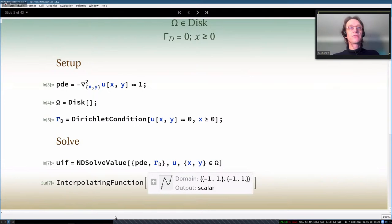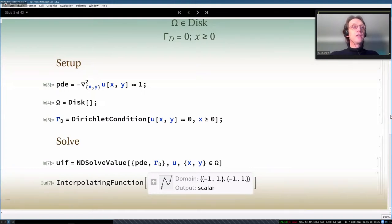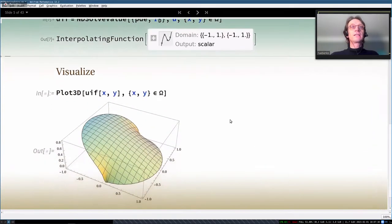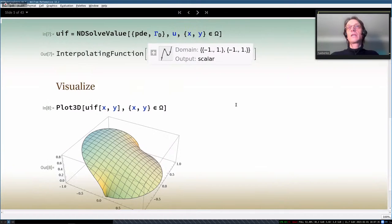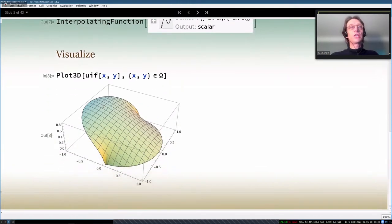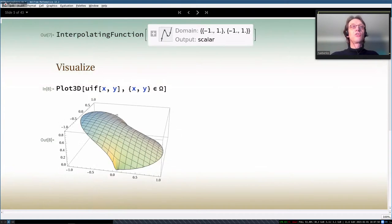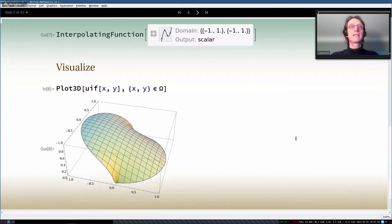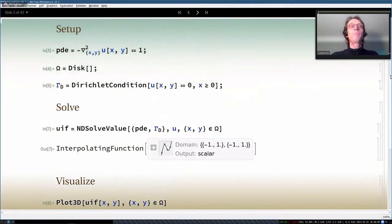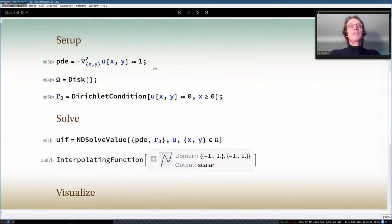You then call NDSolveValue or NDSolve — they differ only in their return value. You pass the PDE, boundary condition, dependent variable, and specify that x and y are part of Omega. NDSolve returns an interpolating function containing the solution. We can then do post-processing, for example Plot3D of that function. We see the solution of the Poisson-type equation: for x greater than zero, the value is zero as specified, and the rest has a Neumann zero condition.